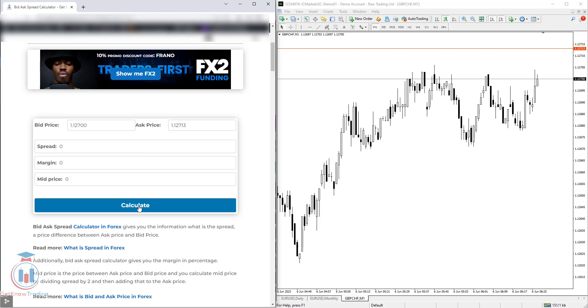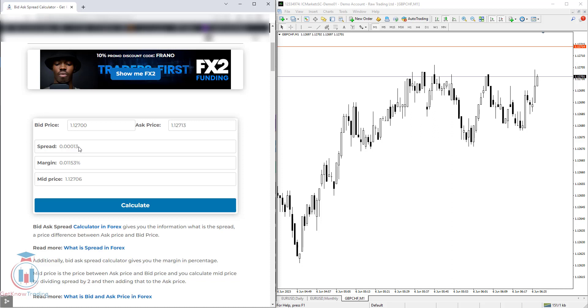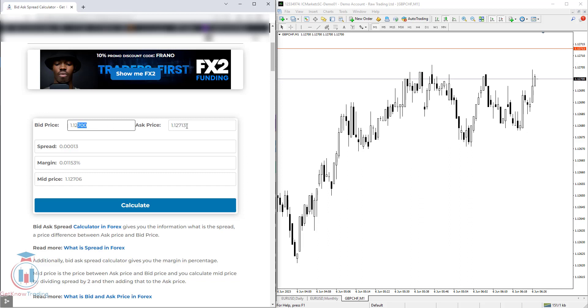When you click Calculate, you will get all three values. The first one is the spread, which is the price difference between the bid and ask. You can see that the last three digits are 700 and 713, which is a difference of 1.13. So that is why you have a price difference under the spread of 0.13.